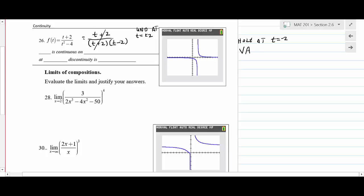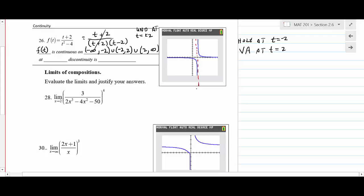So f(t) is continuous on (-∞, -2) ∪ (-2, 2) ∪ (2, ∞). On the graphing calculator you can see the vertical asymptote at t = 2 and the hole at t = -2, confirming our analysis.